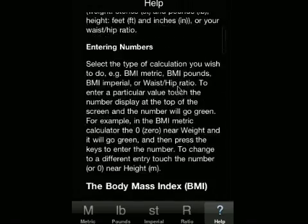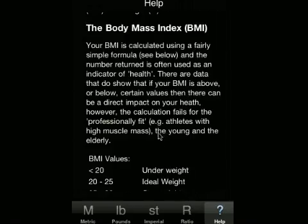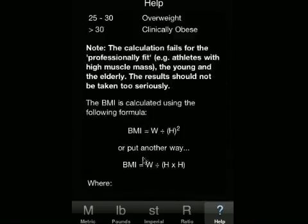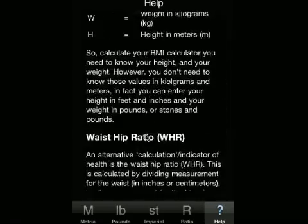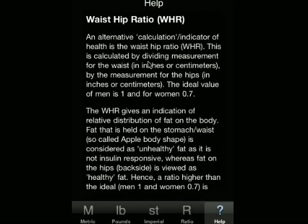Finally, there is a help section that explains how to use the calculator, how the body mass index is calculated, and also how the waist hip ratio is calculated. I'd like to thank you for your time in watching this presentation. The application is available on the iTunes store. The name again is BodyCal from MMI Software. Thank you.